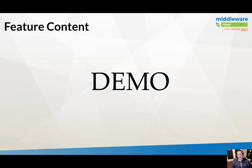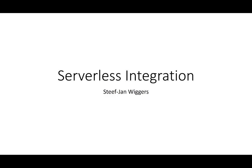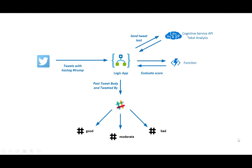Without further ado, I'll hand it over to Steph Jan. Hi, I'm Stephen Wiggers and I'm going to talk about serverless integration. So to do that, I'm going to run through a scenario which is depicted here. So I have some components here in Azure I'm going to use. That's the Logic App, the Cognitive Service API. I'm going to do the text analysis for sentiment. I've got an Azure function and I'm also integrating with Slack.